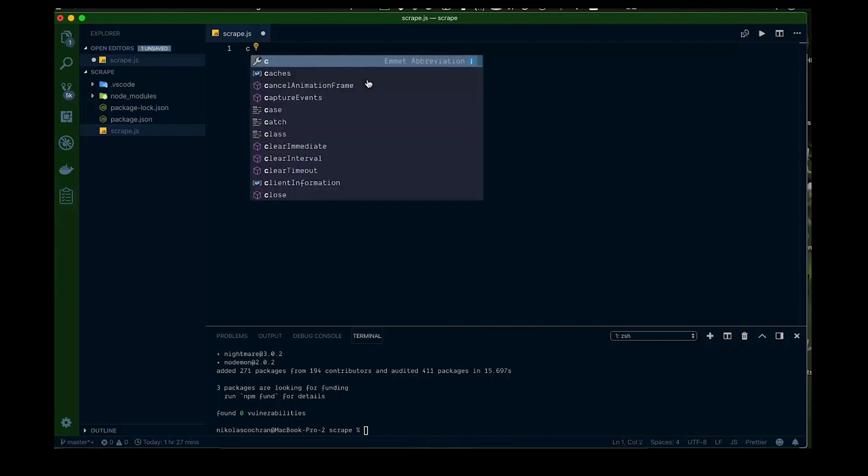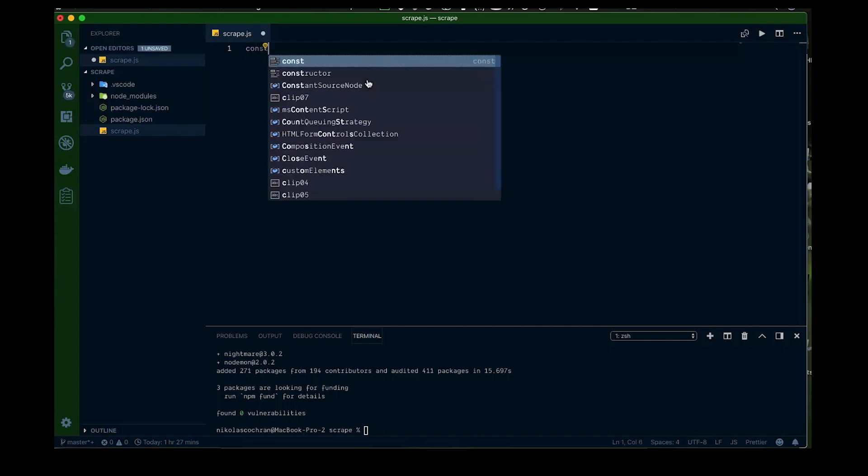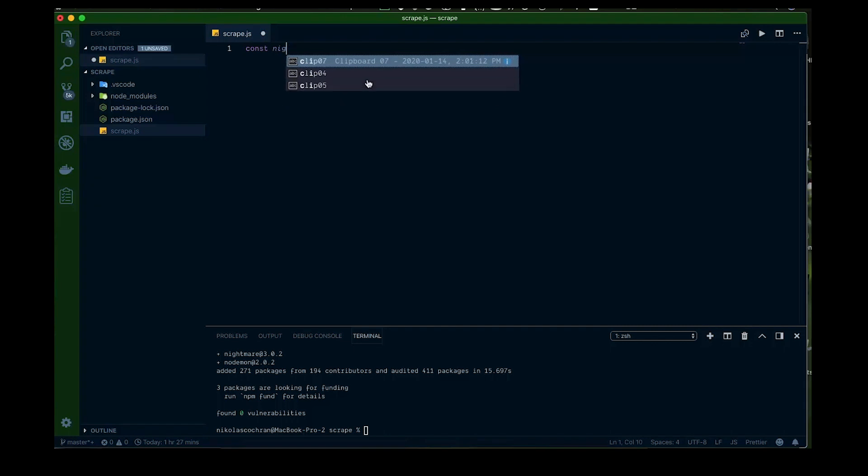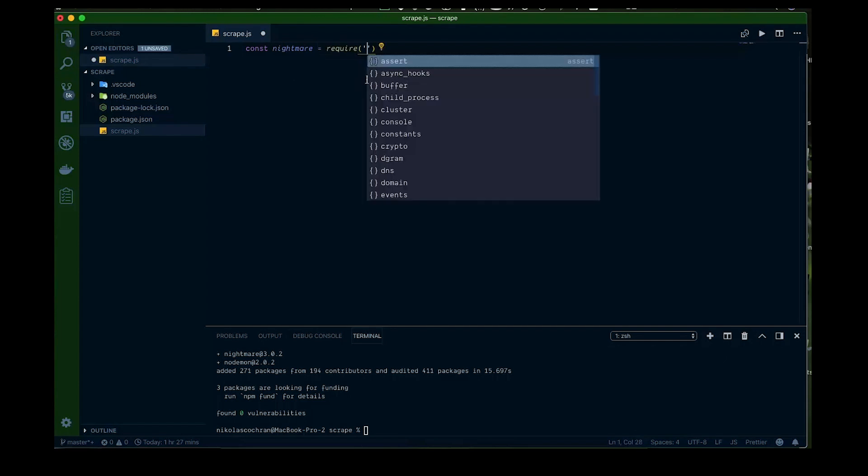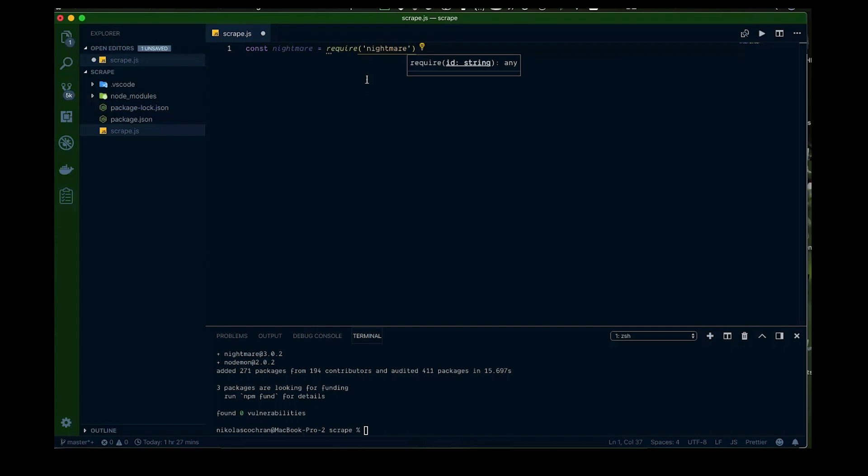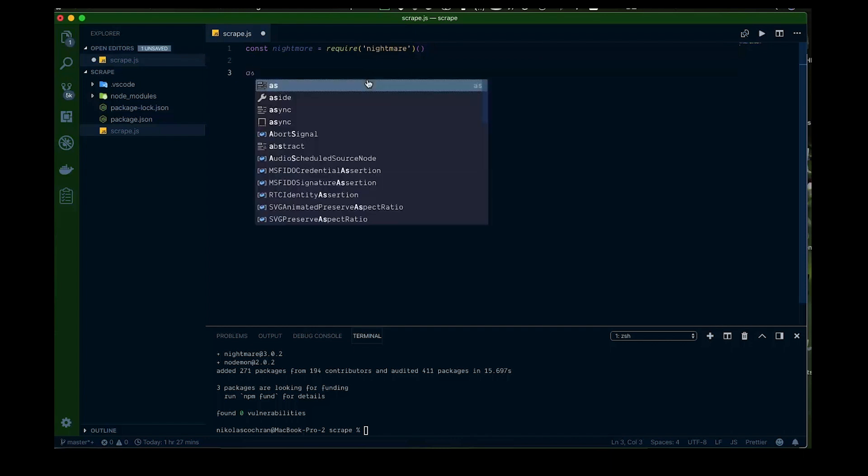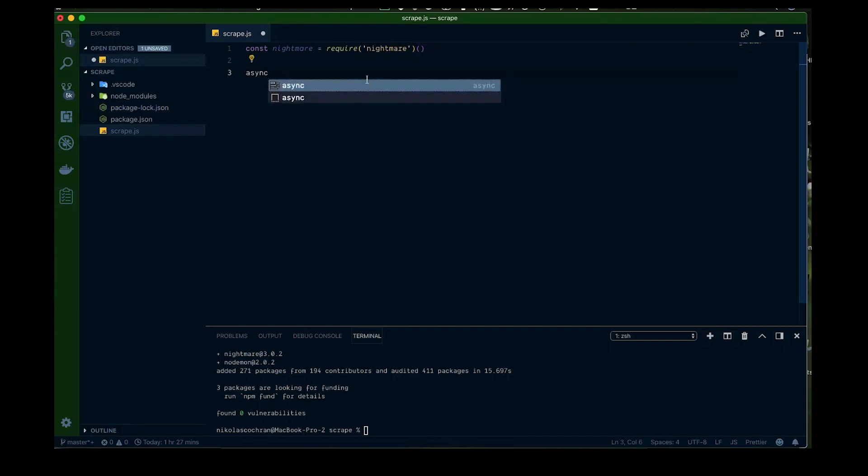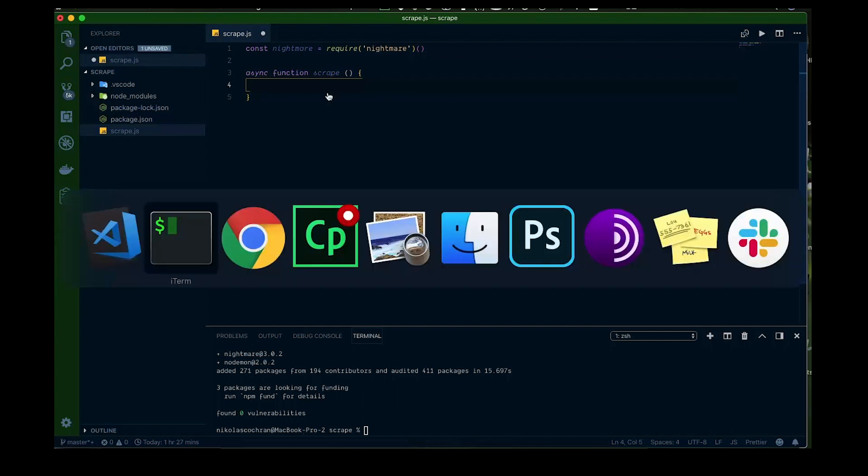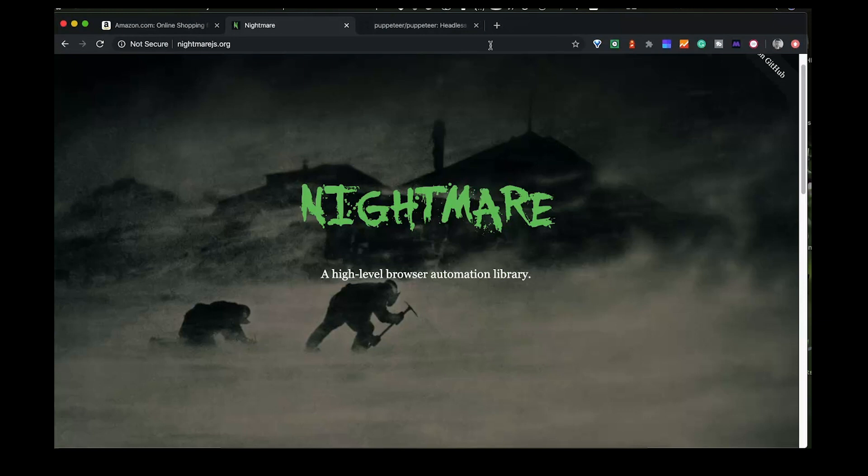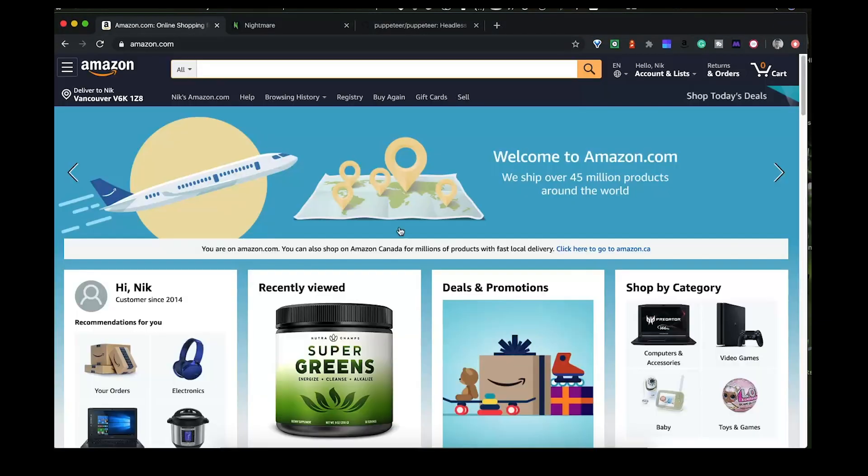So first we're going to require it. Const nightmare equals require nightmare and that'll require in nightmare and then we're just going to call it right away, run that function. We're going to set things up so we're going to go async, we're going to create an asynchronous function and we're going to call this scrape and let's run a few things. The first thing I guess we want to do is we're going to scrape amazon.com. So let's go over to here and see what we're looking at here.